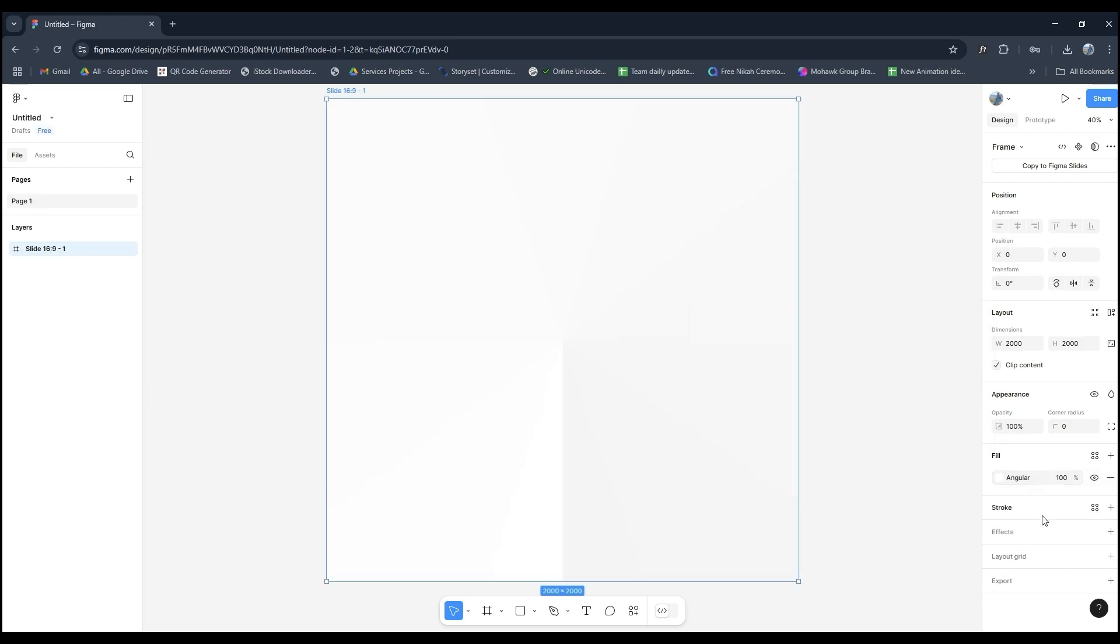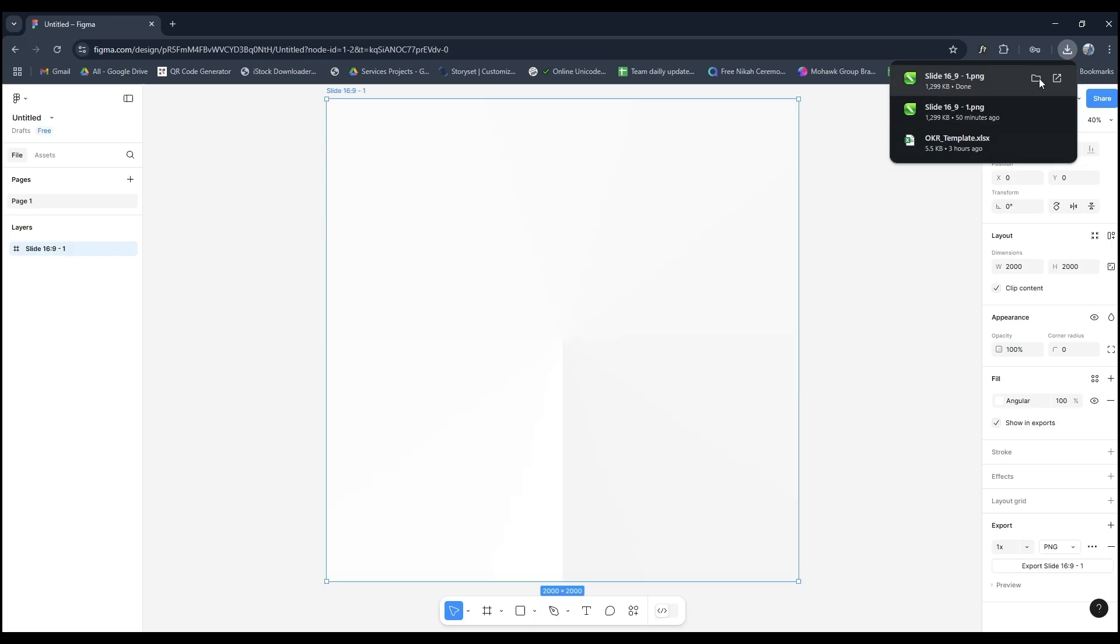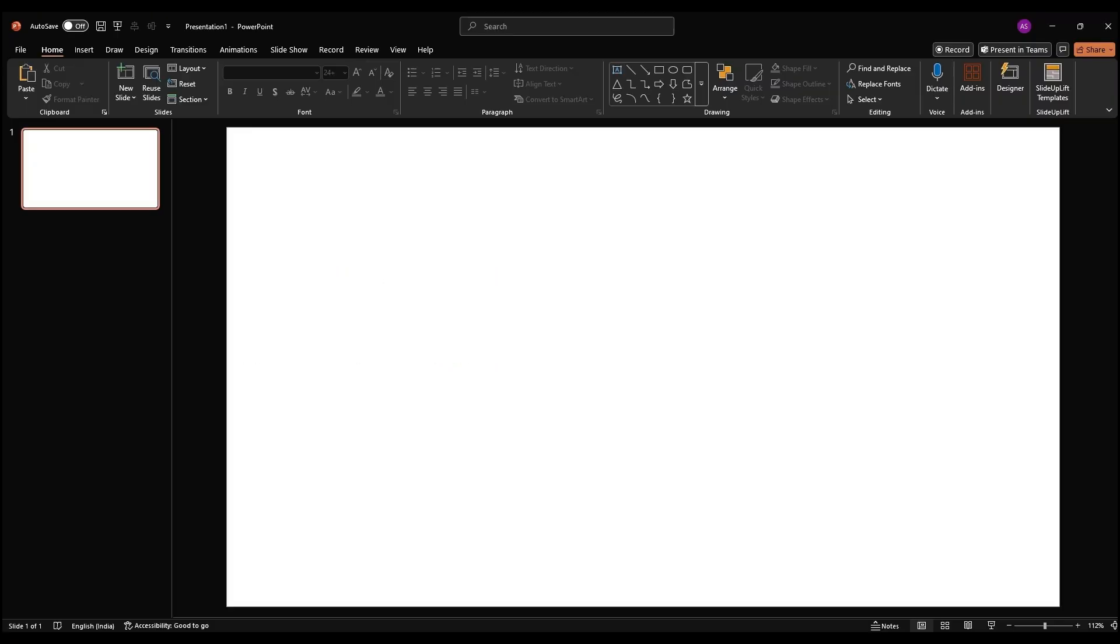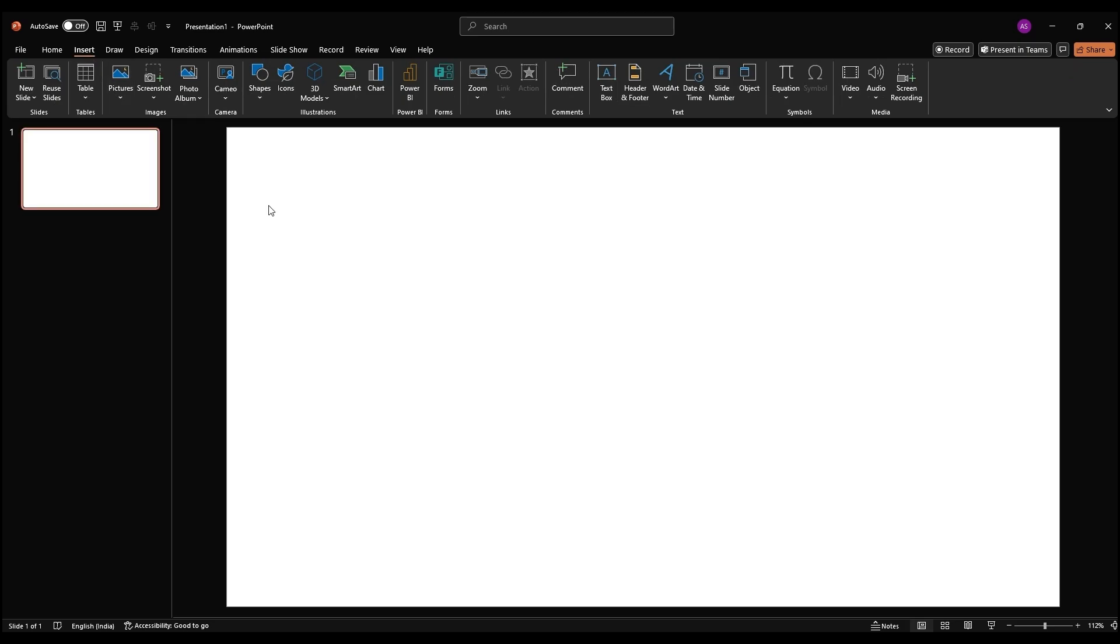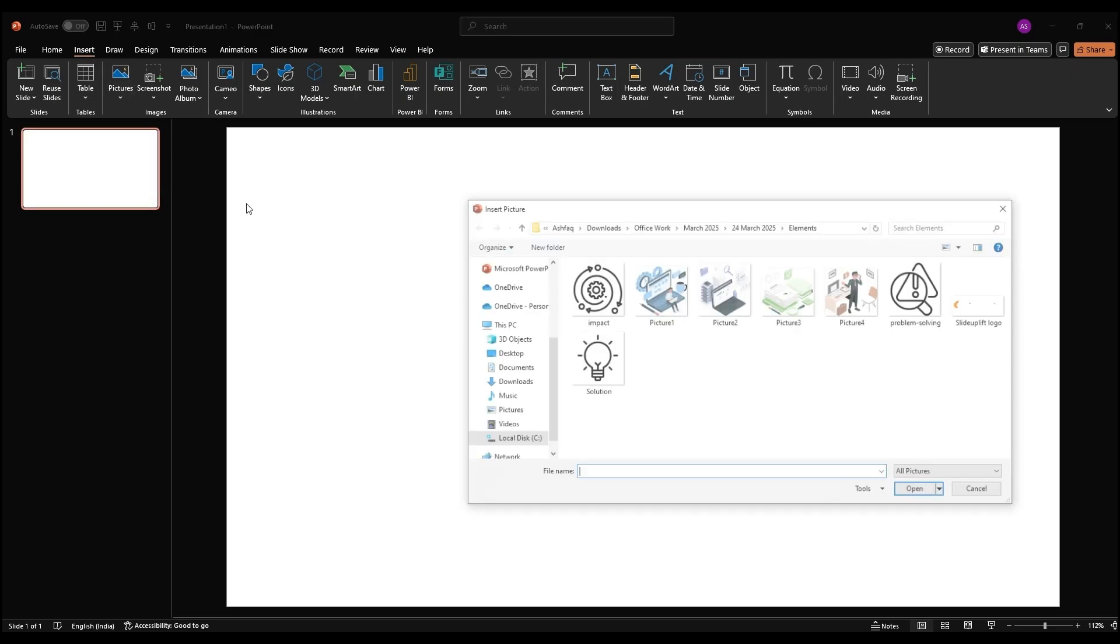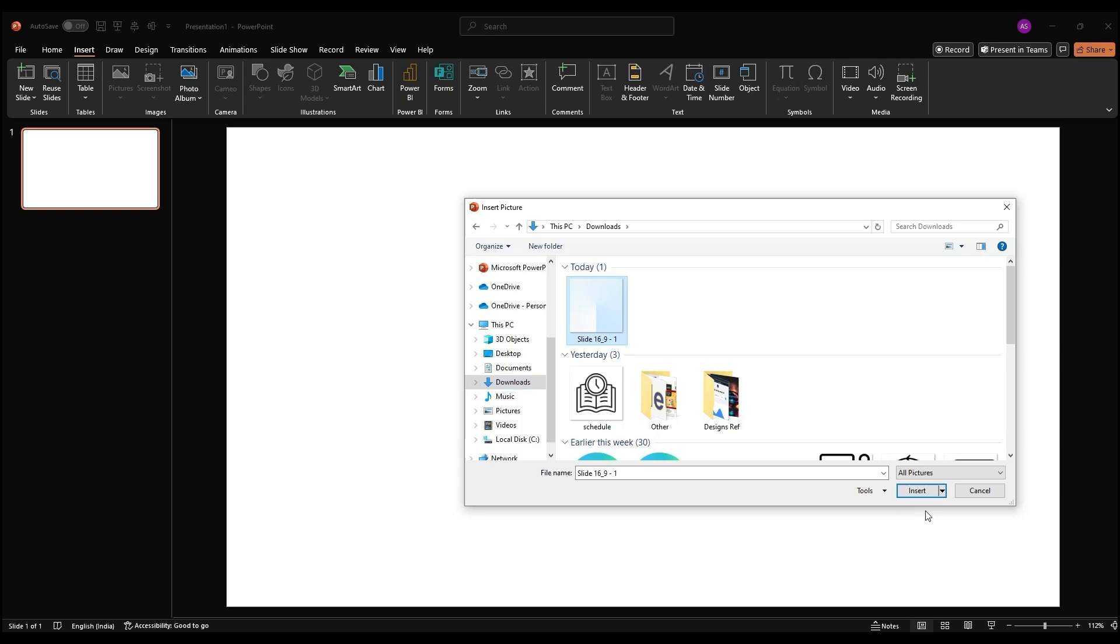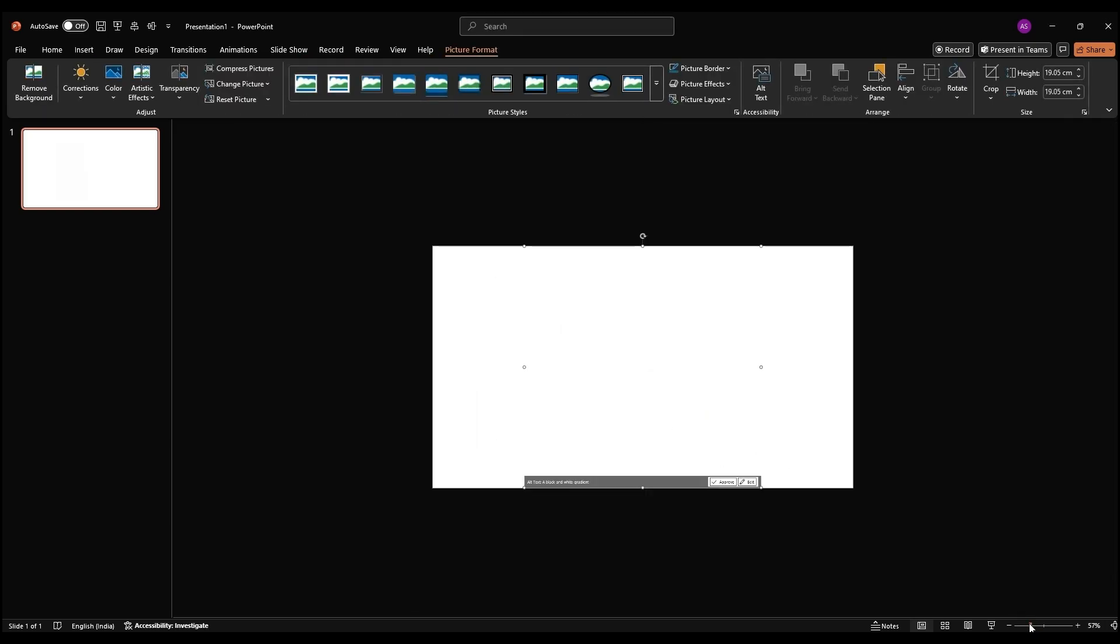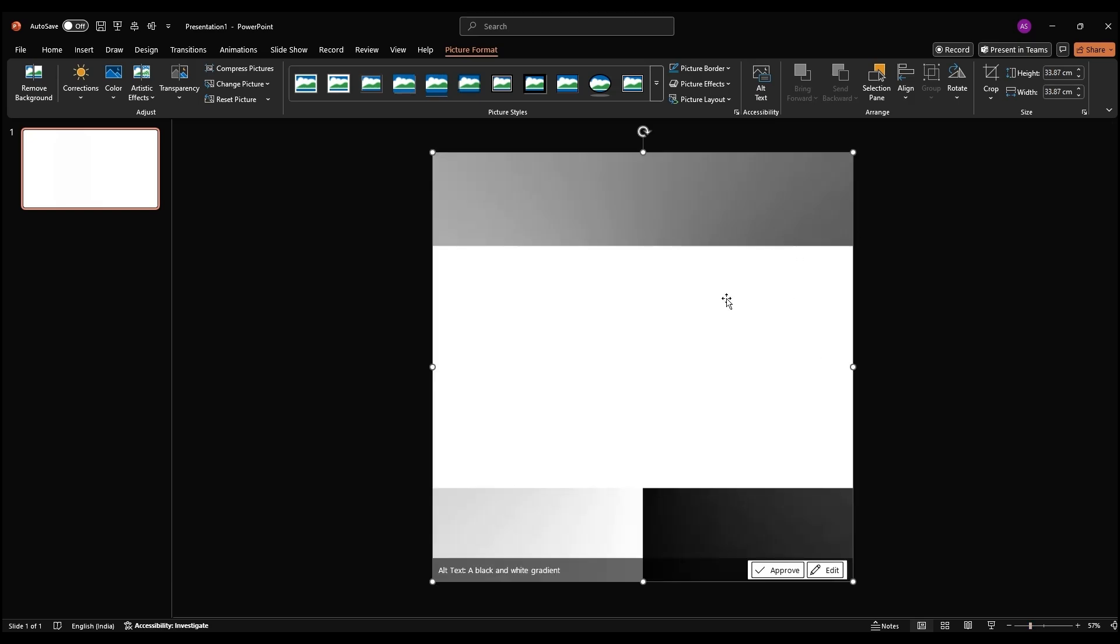Export this by opening the Export section, selecting PNG, and downloading it. Let's get back in PowerPoint. Go to Insert Pictures This Device. Find your PNG file and insert it. Zoom out, resize the PNG to fill the slide, and rotate it slightly. If you spot empty corners, don't worry, we'll fix that.